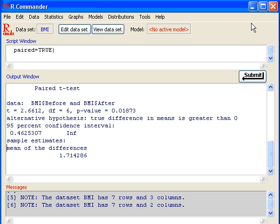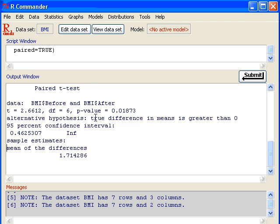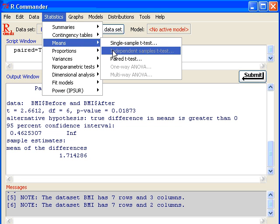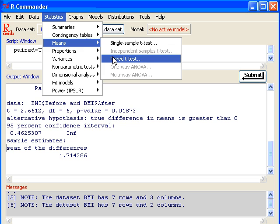Now if you want to do the confidence interval estimate for average reduction in BMI, you have to rerun this since you were using a one-sided test. If you do a one-sided test, you'll only get a one-sided confidence interval. If you need a two-sided confidence interval, I'll click on Statistics, Means, and rerun the procedure.